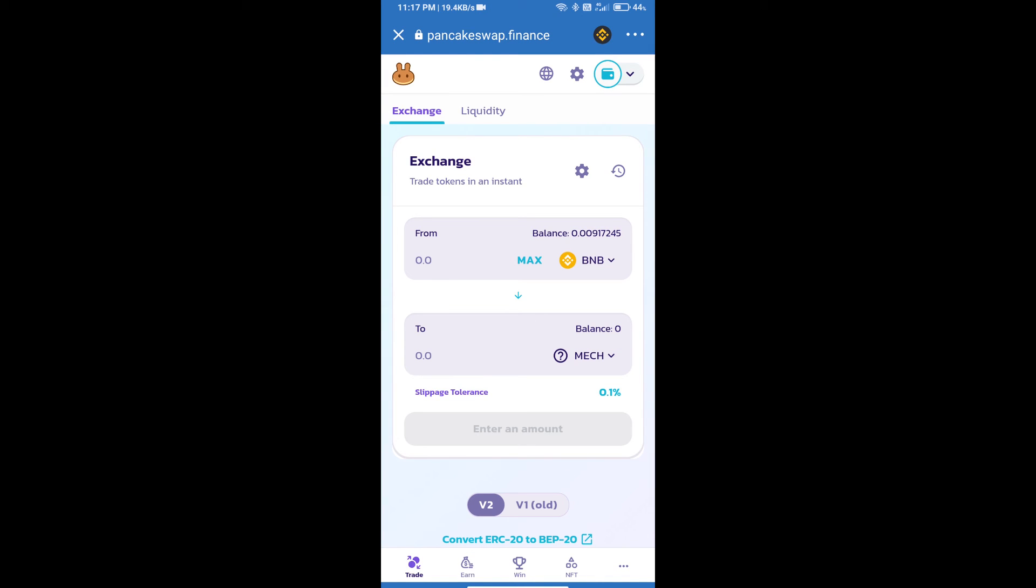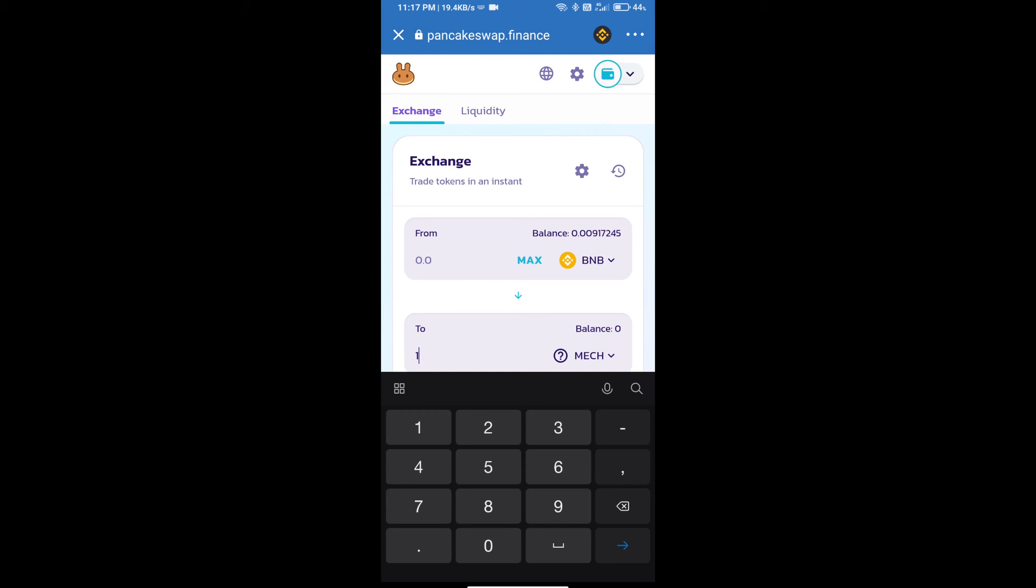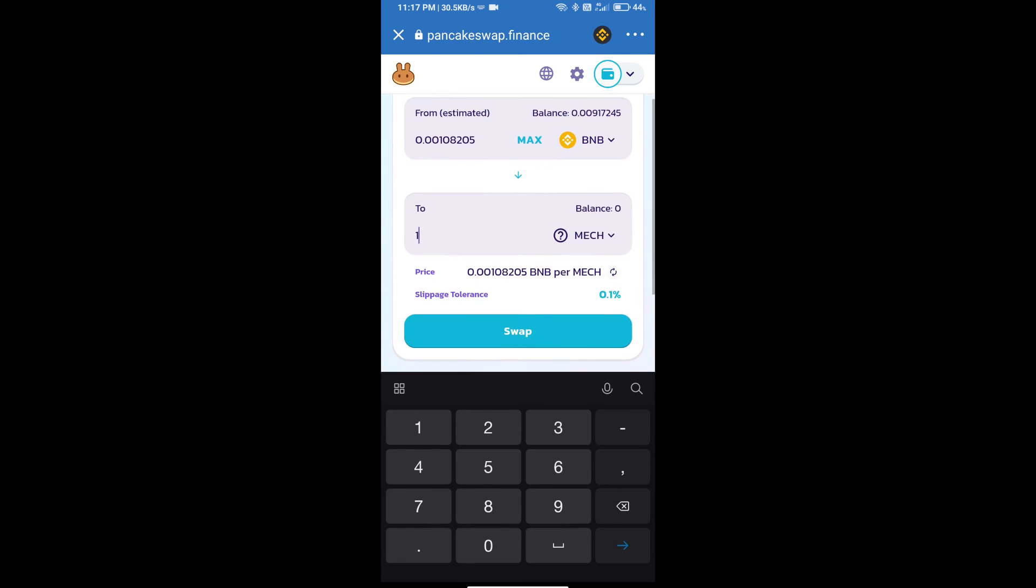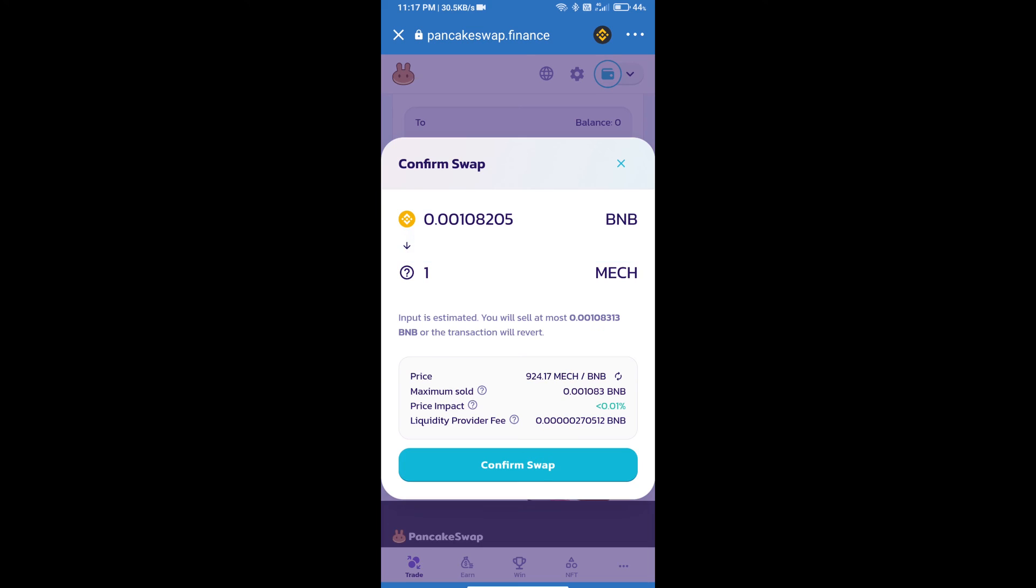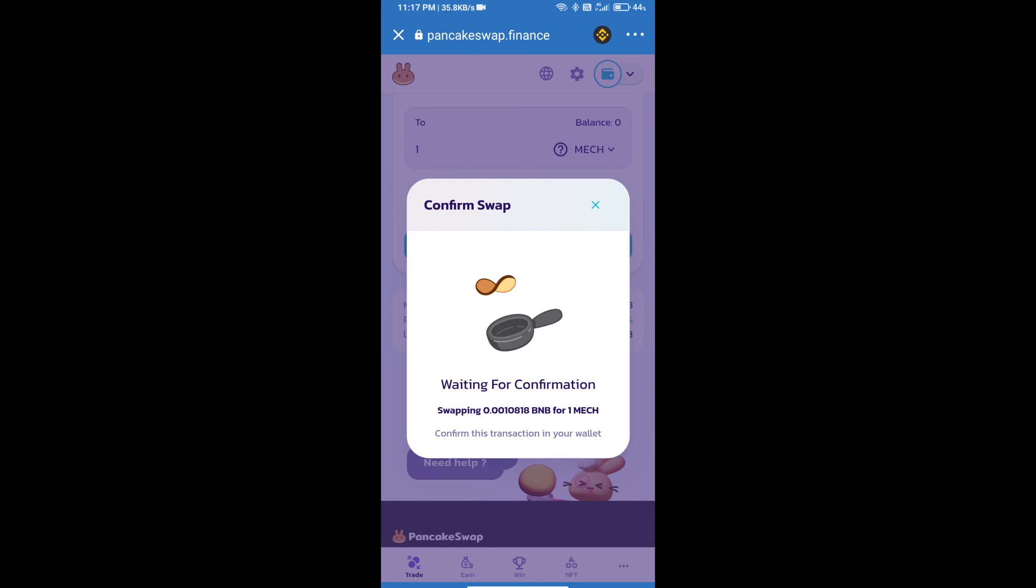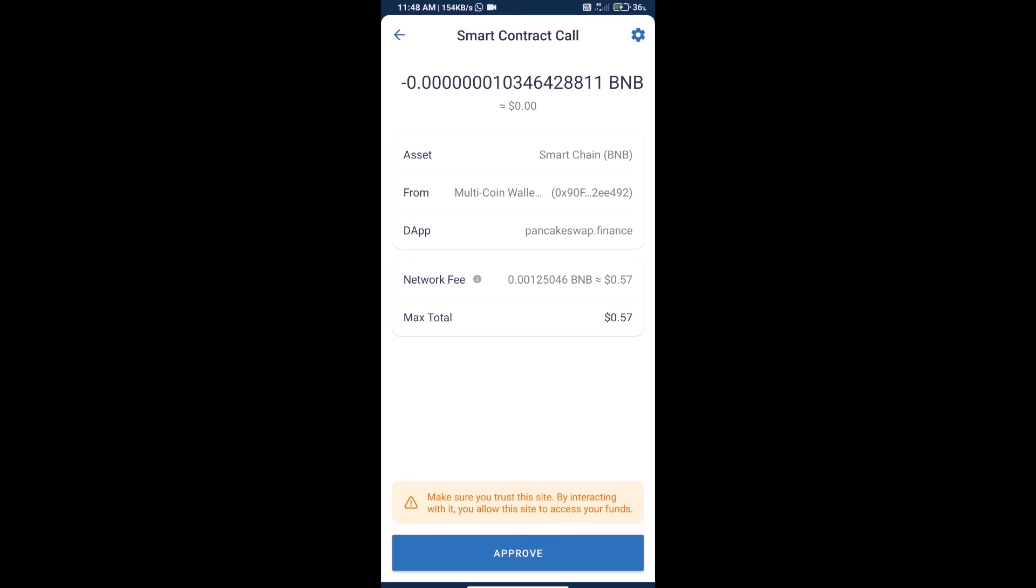Here we will enter the number of tokens and click on swap. We can check detailed information and click on confirm swap. Here we can check transaction history.